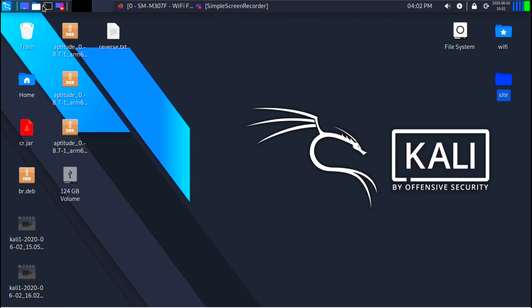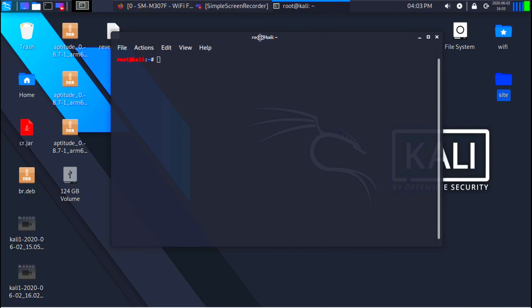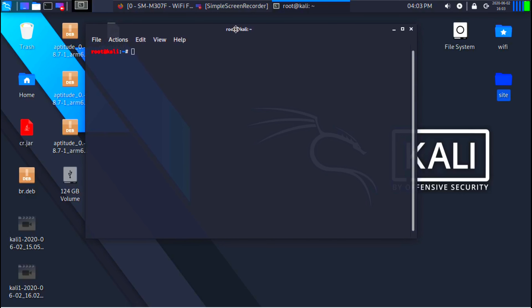You can access the terminal through this application right here. If you click on that, it will open the terminal window for us. And as you can see, all it is is a black screen where you can type commands.